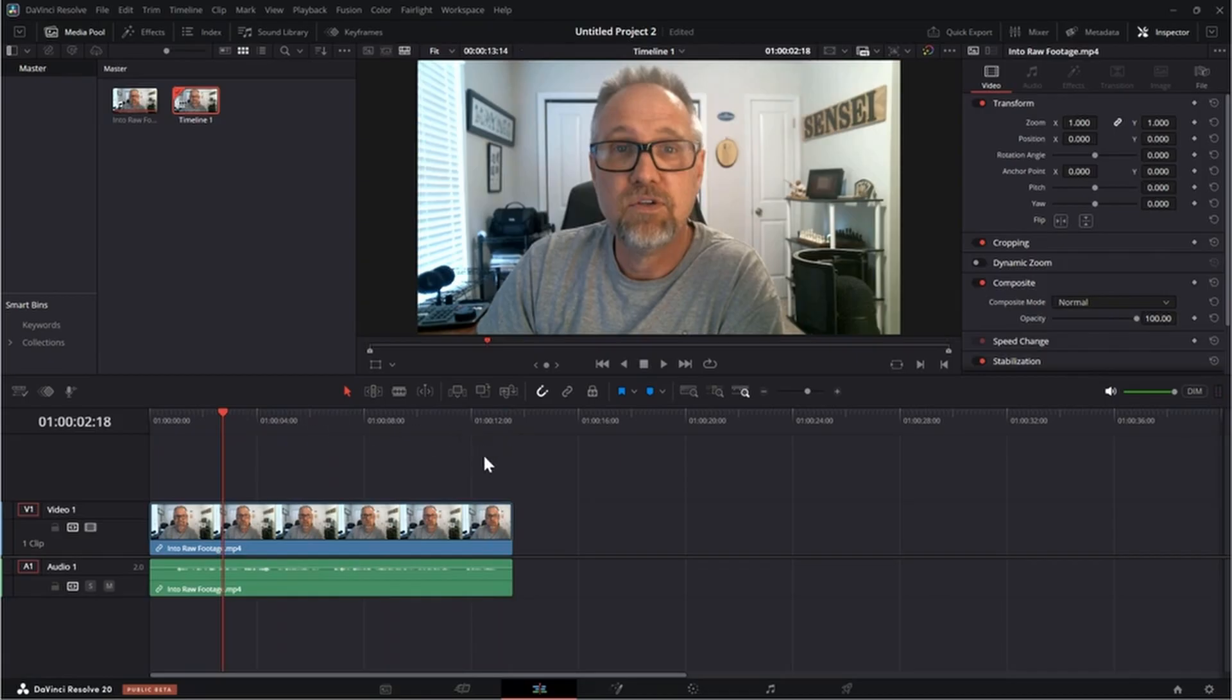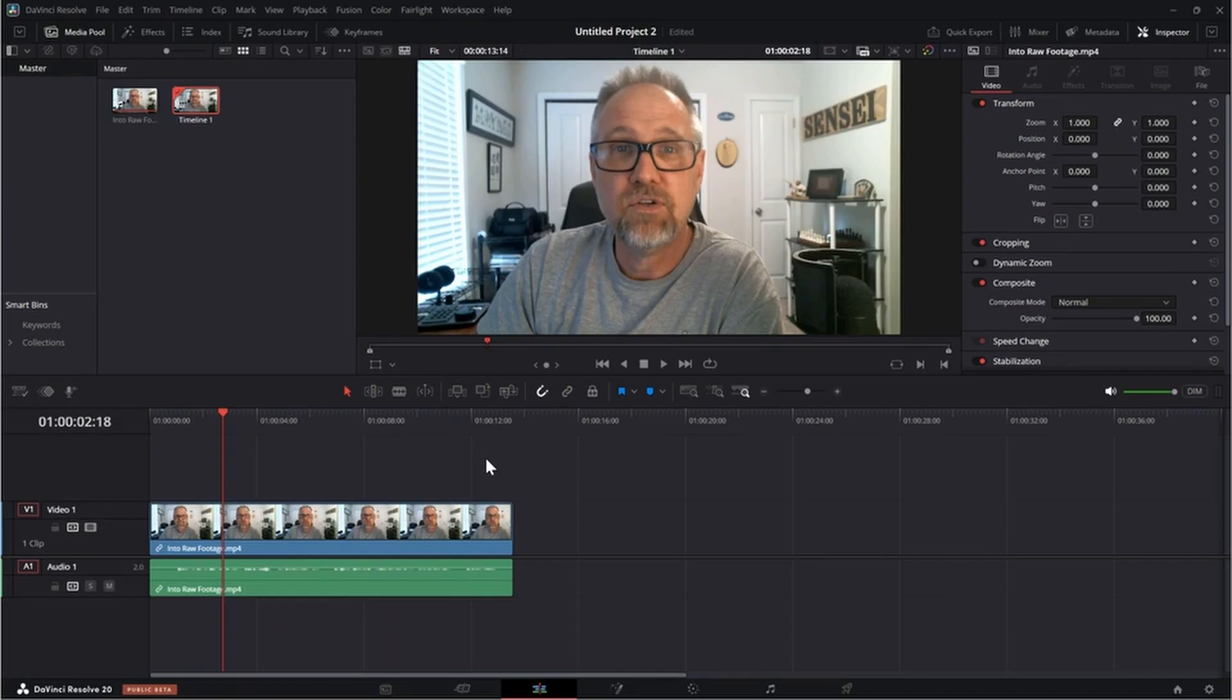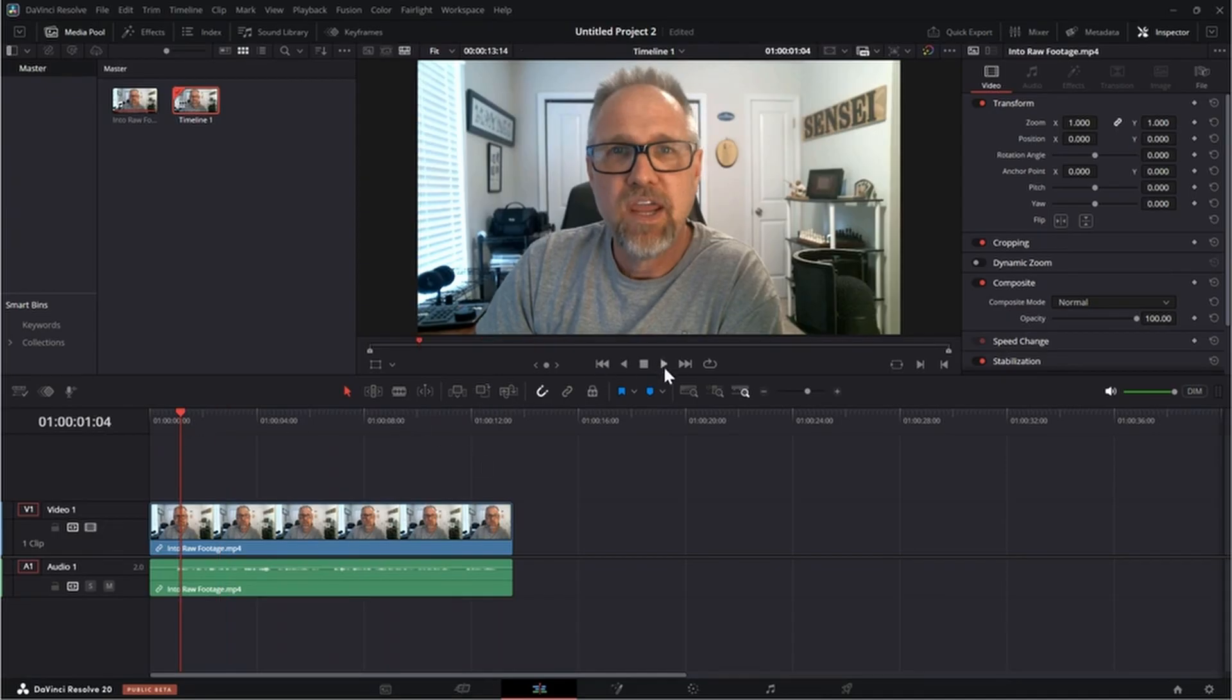And this happens a lot of times when somebody coughs or says a filler word or something like that. And so you may want to use a cut to remove that verbal or visual interruption of their dialogue. And that's what we're going to do.